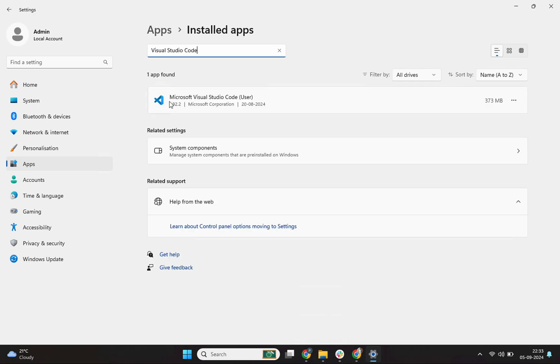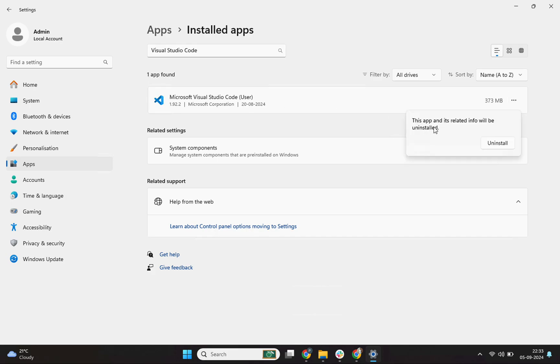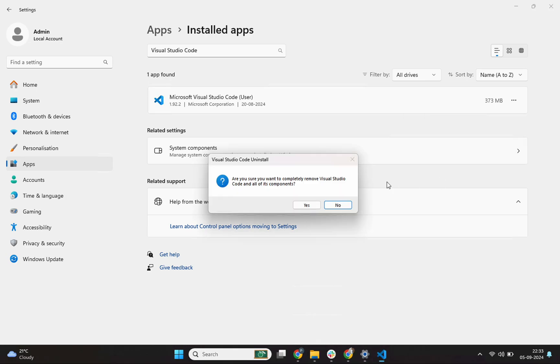I see this icon, Visual Studio Code as user. I'll click on these three dots and I'll click on this uninstall icon and it says this app and its related info will be uninstalled. I'll click on this uninstall button and then it asks me for a confirmation. Are you sure you want to completely remove Visual Studio Code and all of its components?